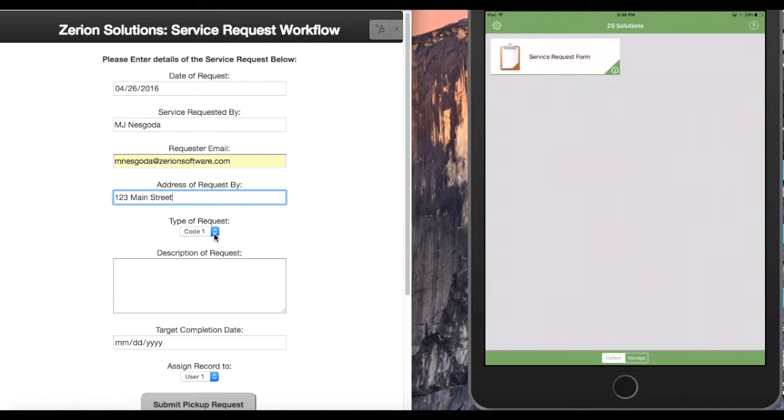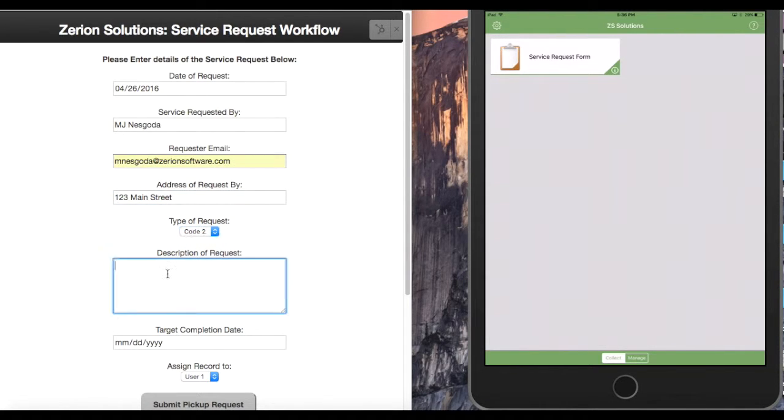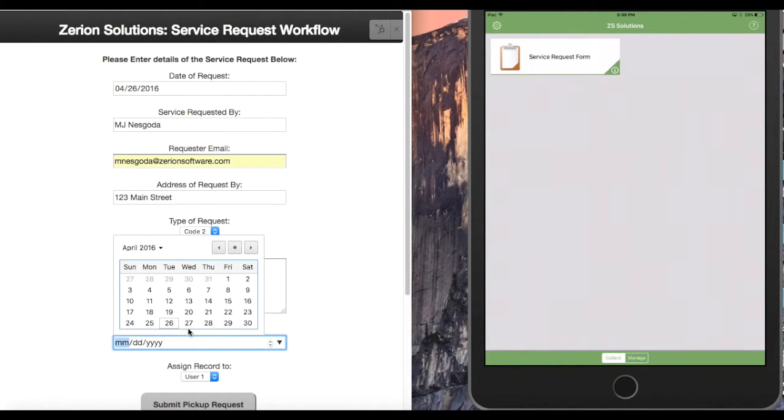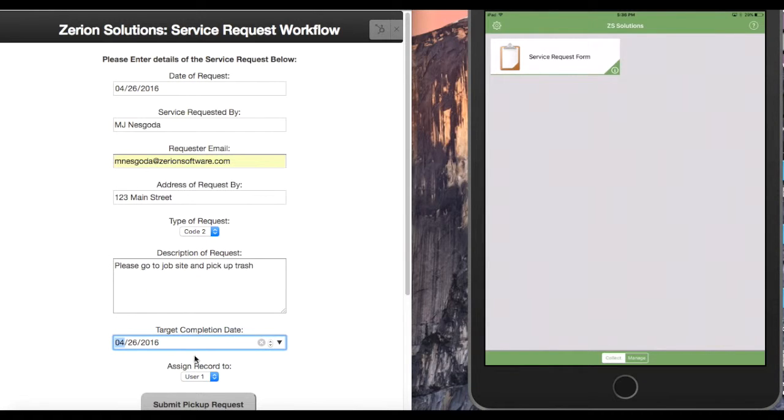And this is going to be a code 2 request and description of what I need to happen. Please go to job site and pick up trash. And then I need this completed by today. And I'm going to assign that out to user one.